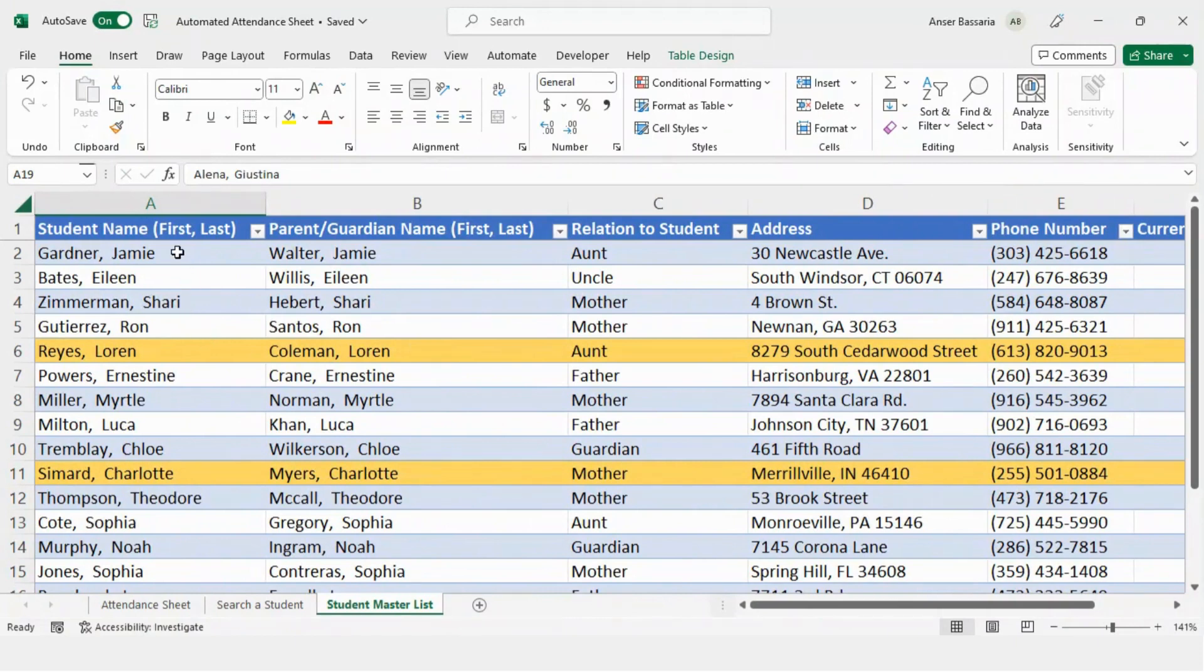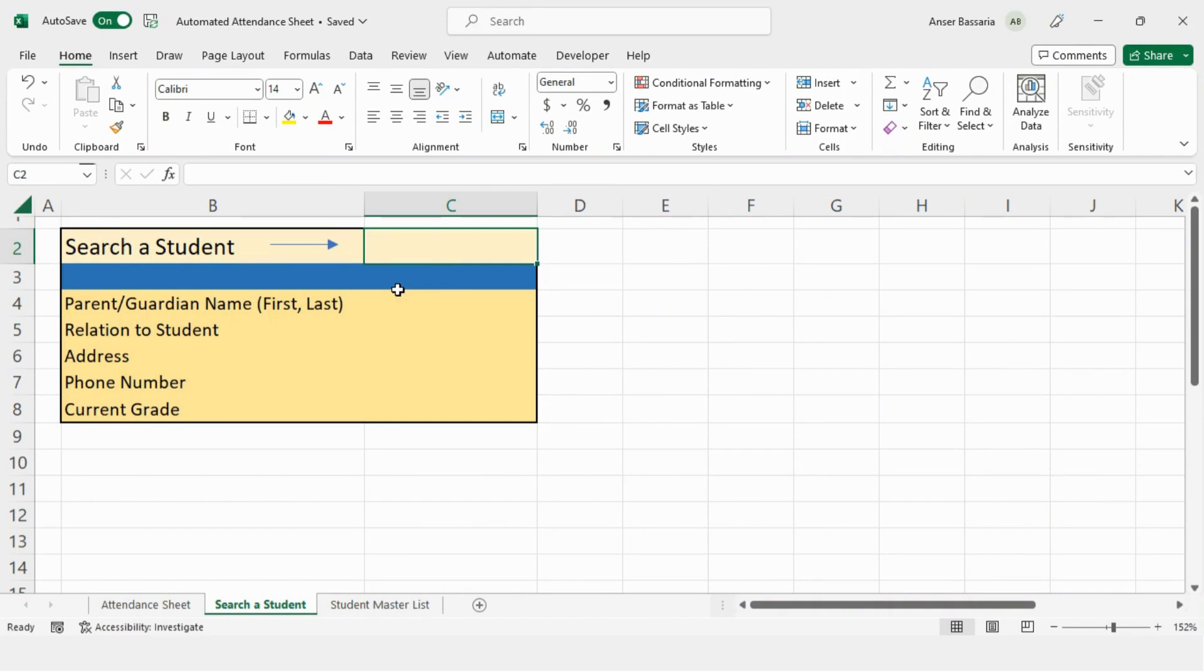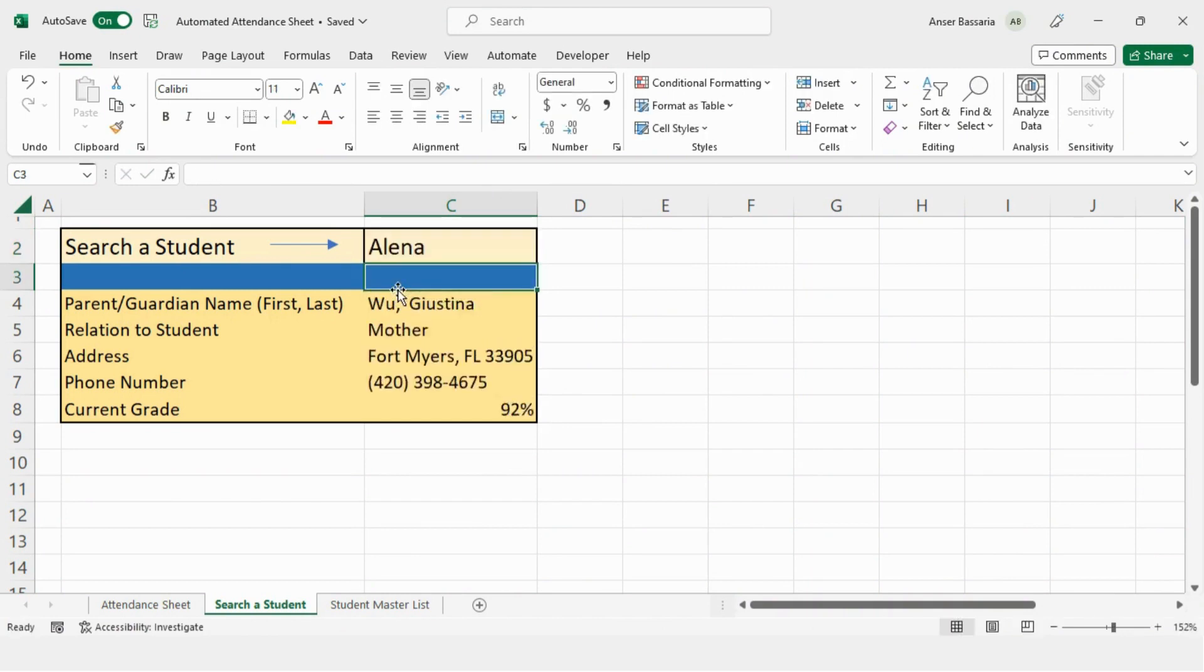However, over here, I don't have to search the entire first comma last name, I can search simply the first name, and I'll return the entire information of that student. So let's go ahead as an example. And let's write down a student name. As you can see, it returns the entire information.